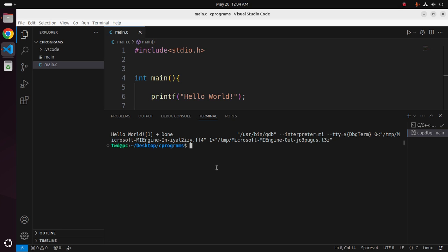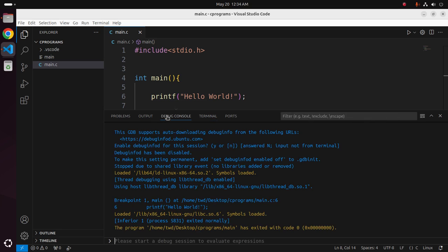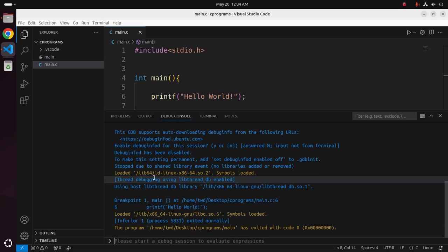Here you will see the output on the terminal tab, and this is the debugging information.